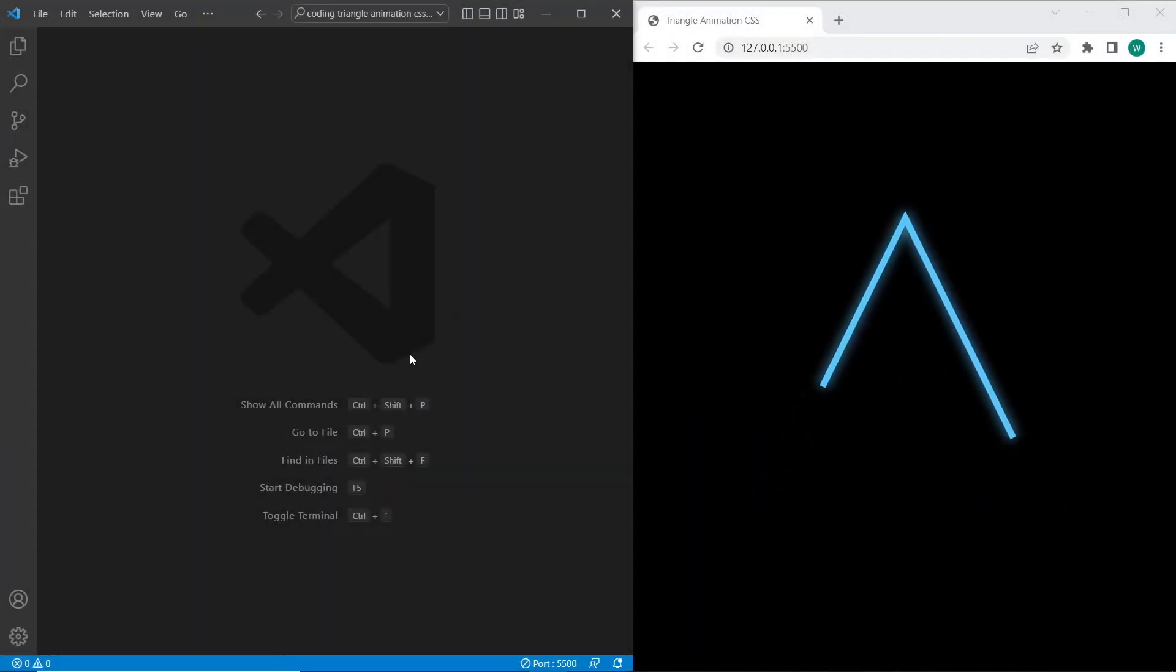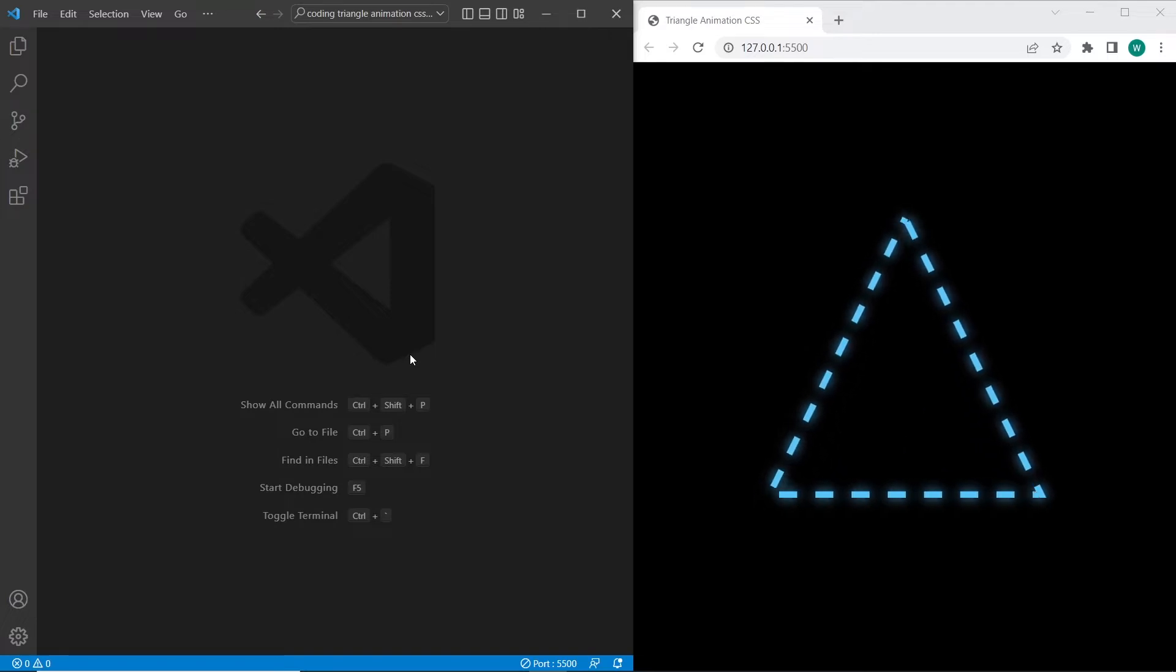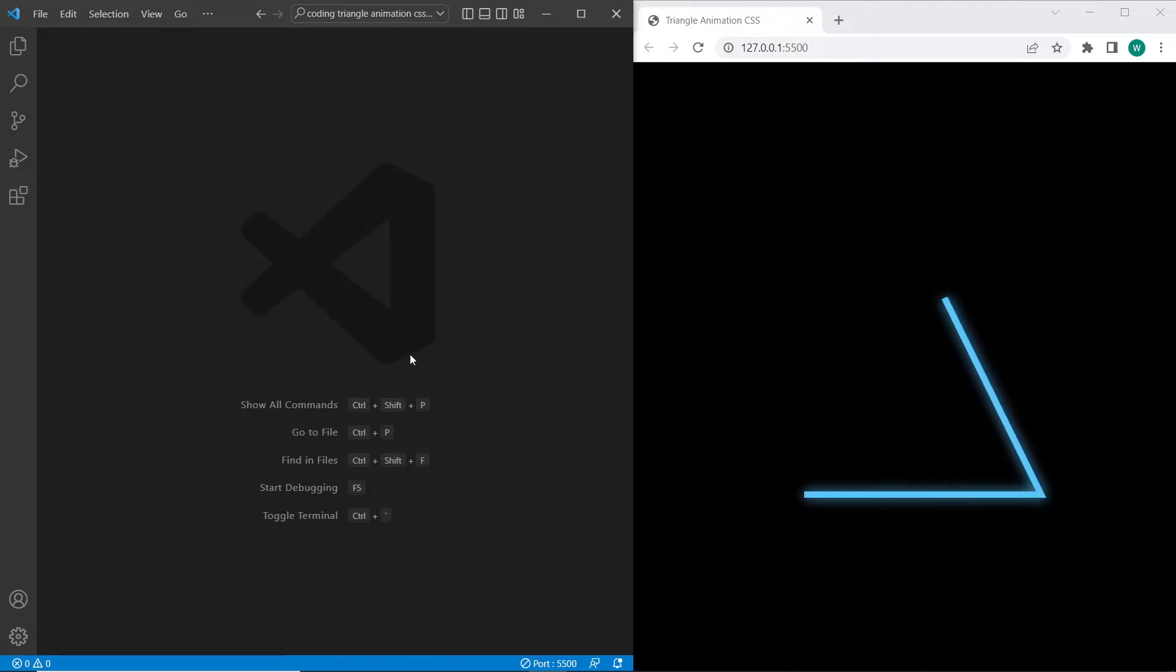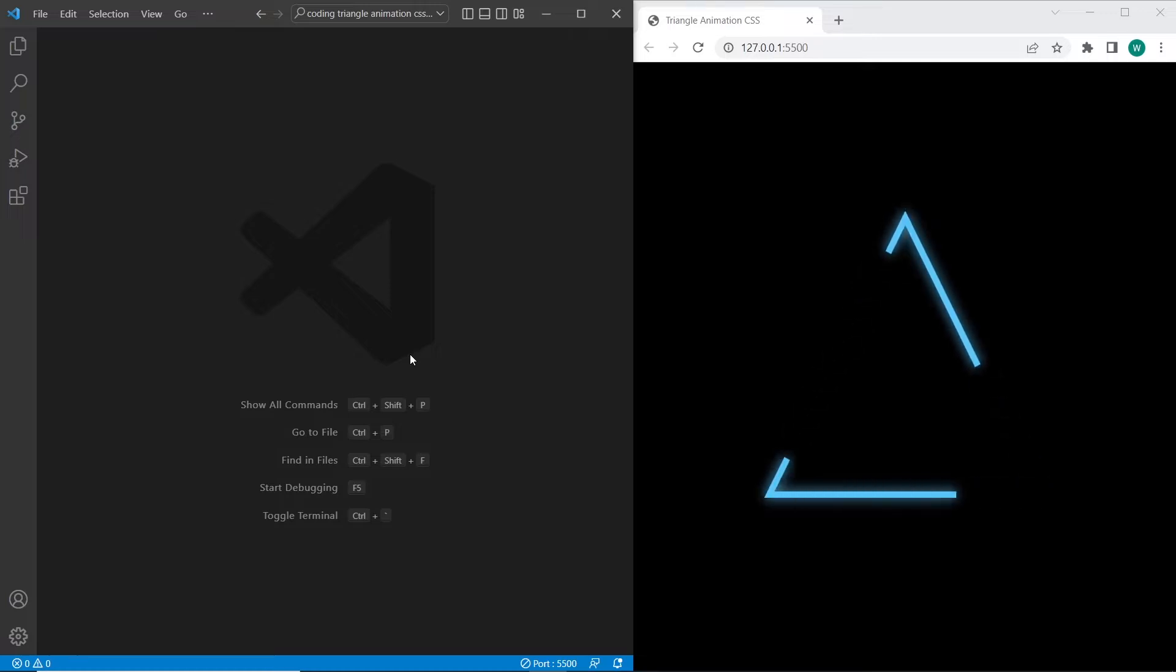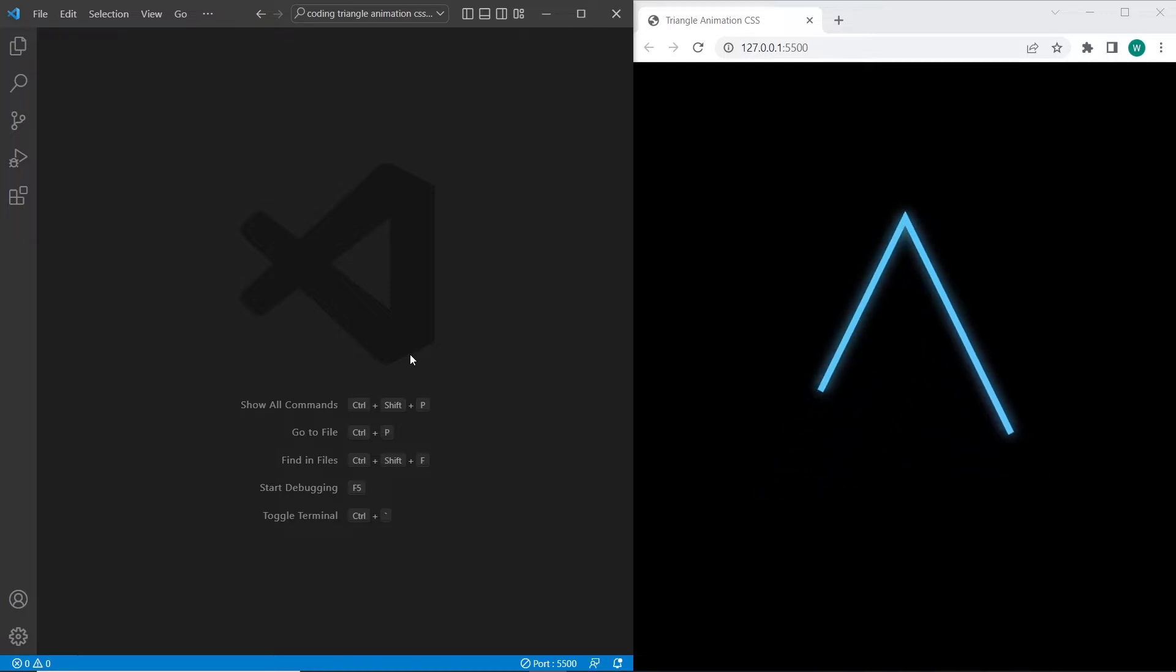Hello and welcome to the channel WebDevPy. And in this tutorial we are going to create this animated triangle from my intro. And we will also add additional effects. So let's get started.